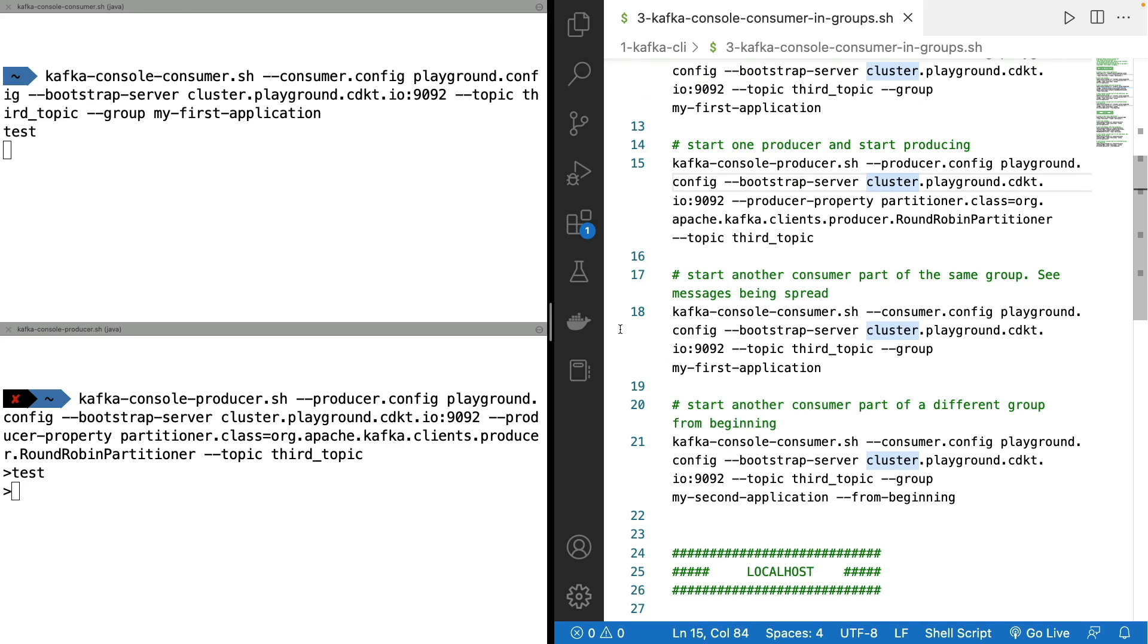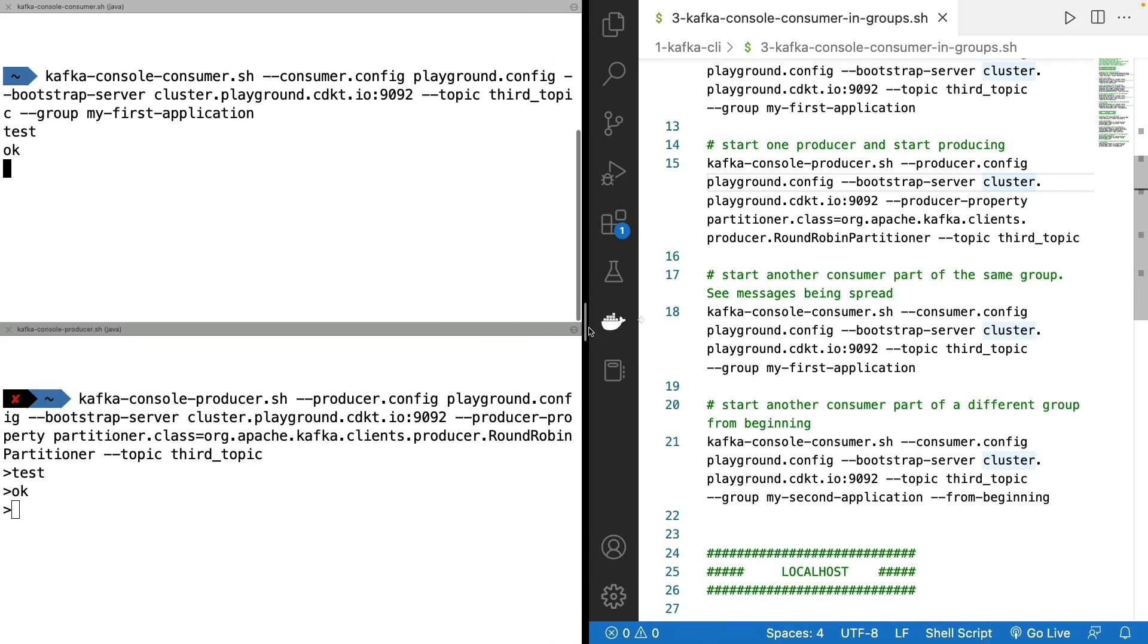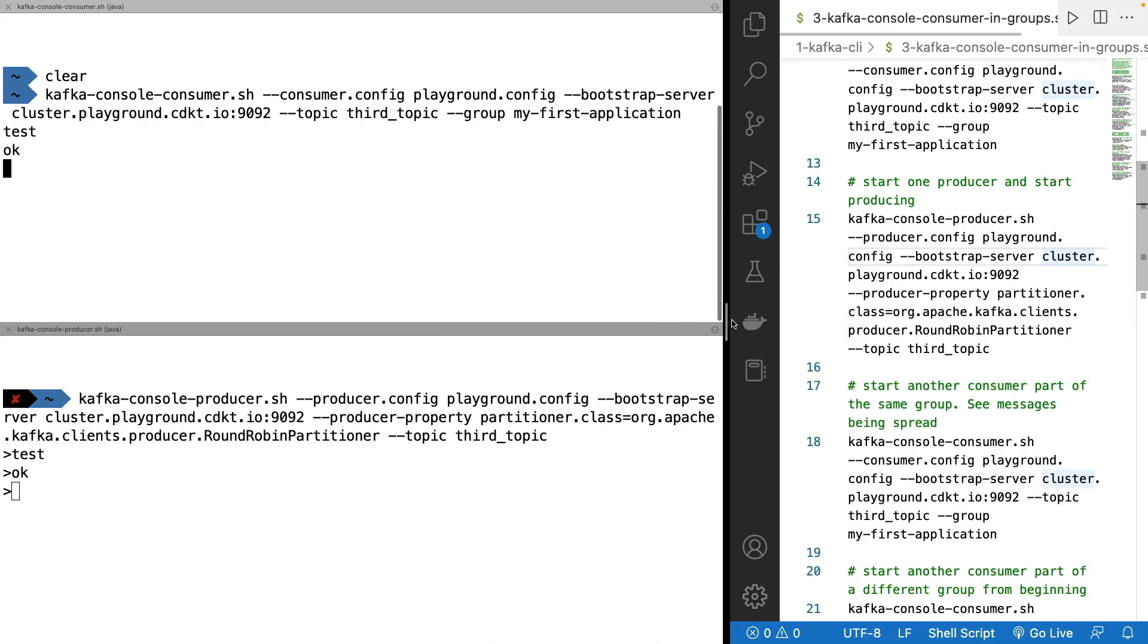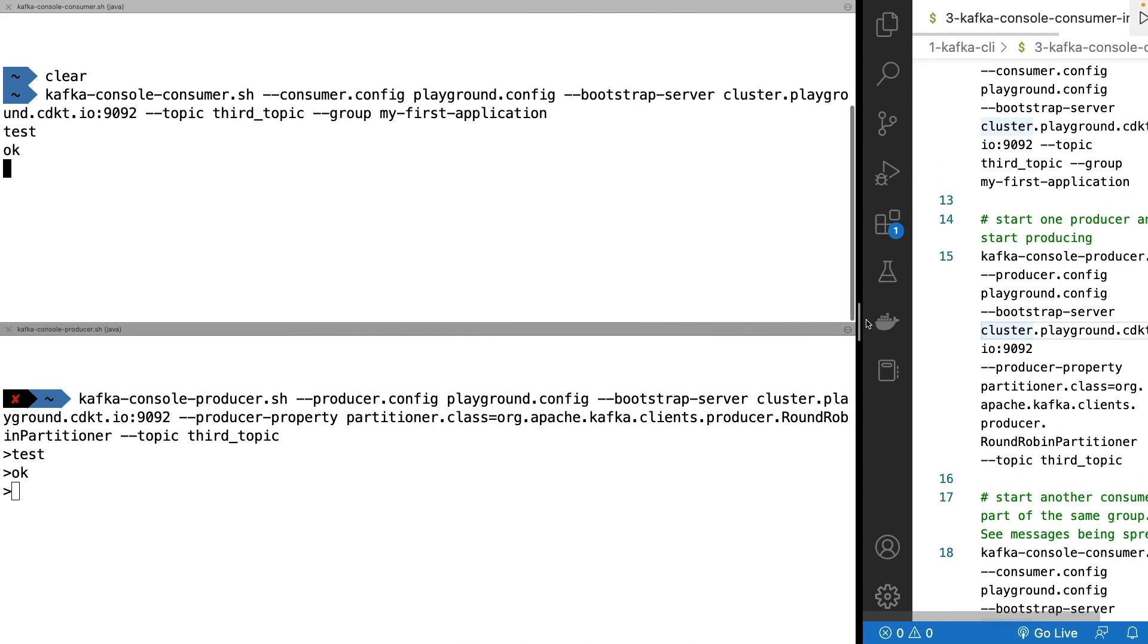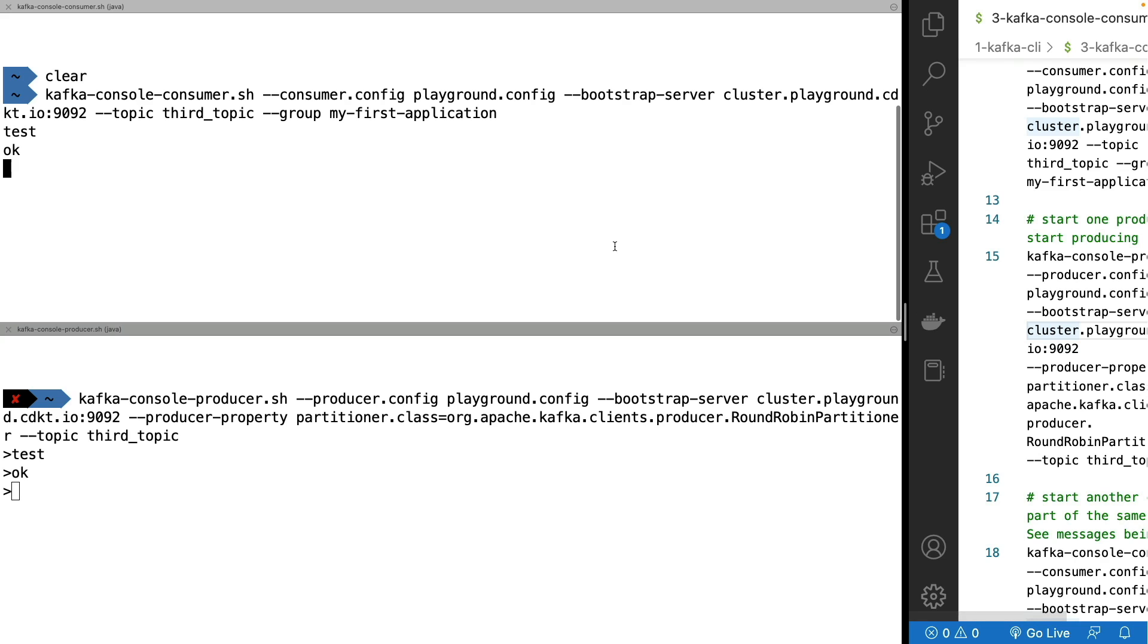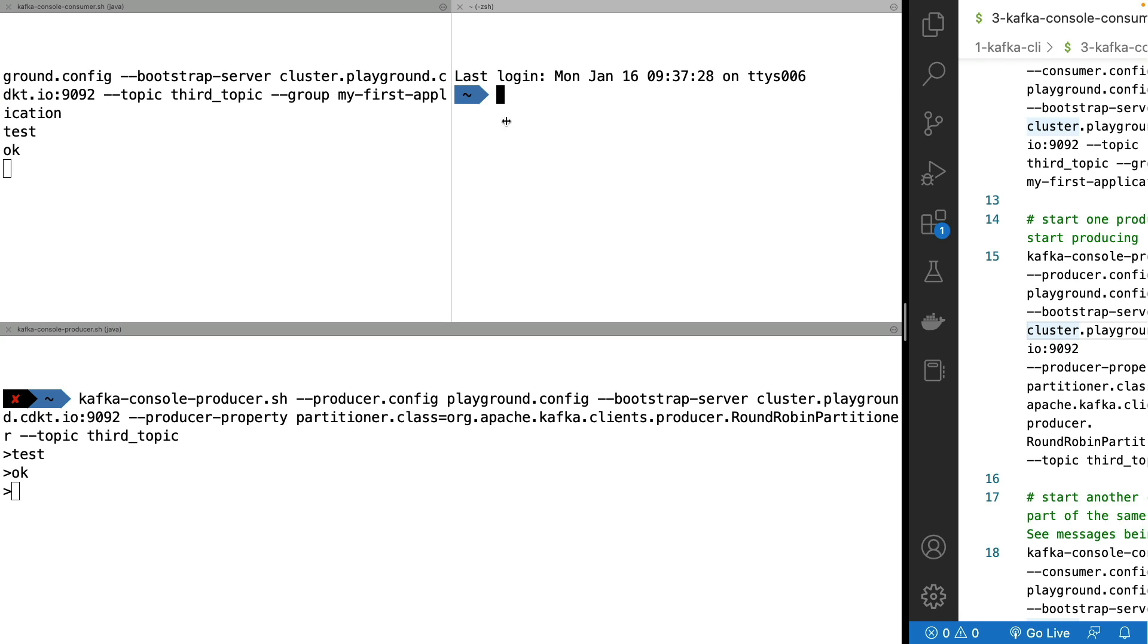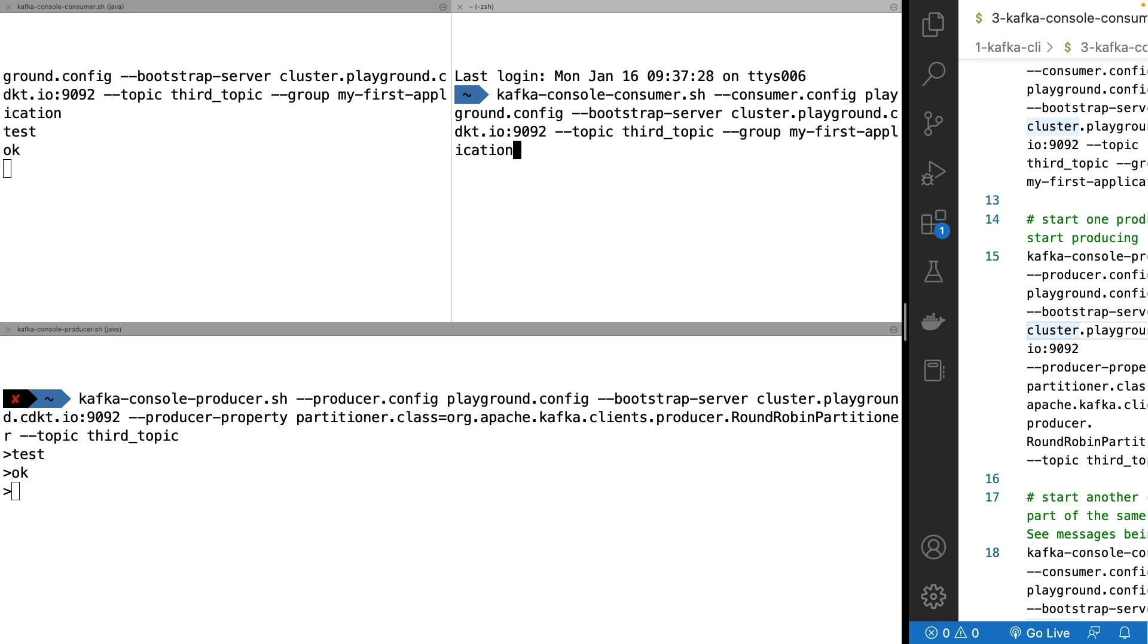And what we're going to do now is launch another consumer as part of the first group, because right now, if I send messages, these messages are going to be received by that one console consumer. But what I'm going to do now is fold this a little bit and start a console consumer on the right hand side. So with the same command, we consume from the third topic, but the group is my-first-application. So we have now two consumers in the same group.